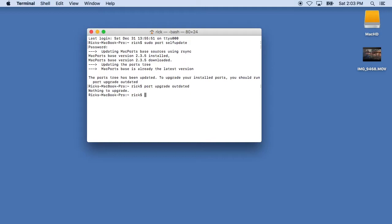You can install software on the command line. There are lots of packages if you go to the Mac ports website, you can search through them. Just so we can have some closure to this, I'll go over installing FFmpeg.